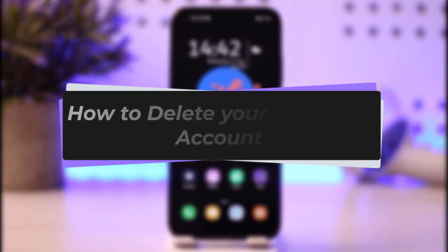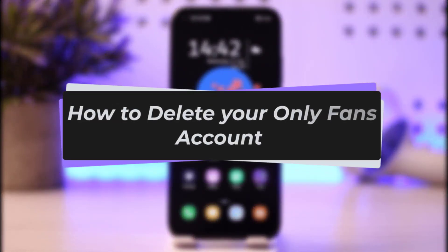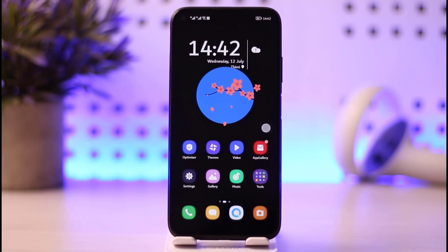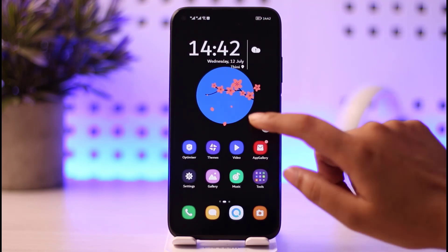Hello everybody, welcome back to our channel. Today we have got another video. In this video I'll show you how you can go ahead and delete your OnlyFans account. But before that, please do make sure to like our video, subscribe to our channel, and yes, without any further delay let's go ahead and start our video.